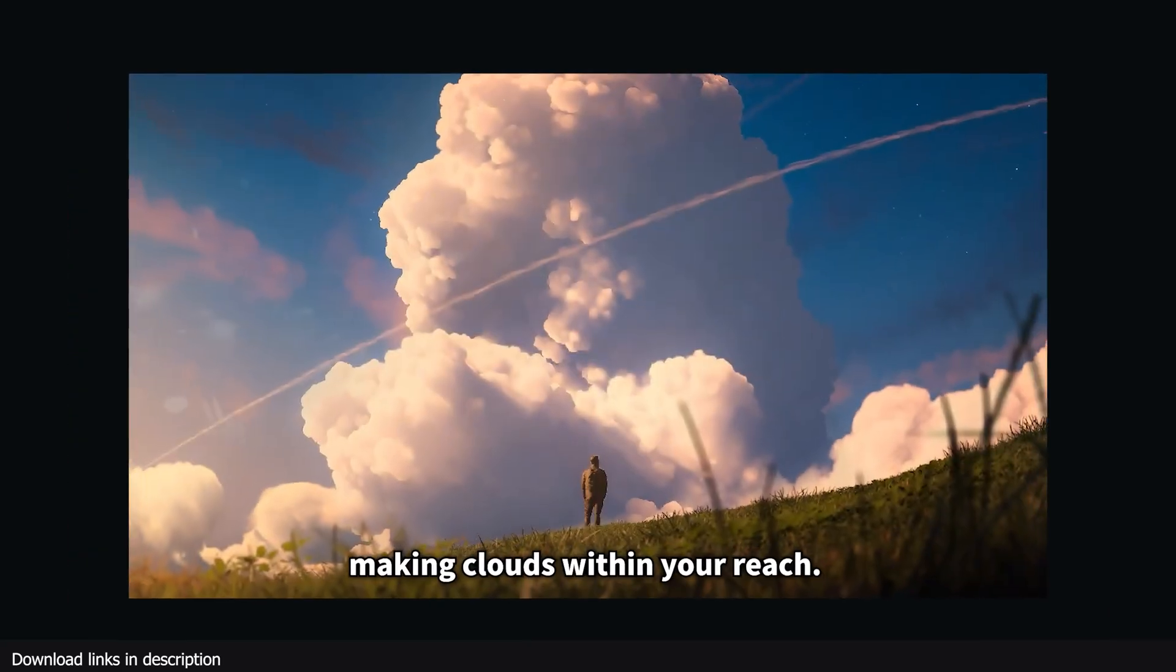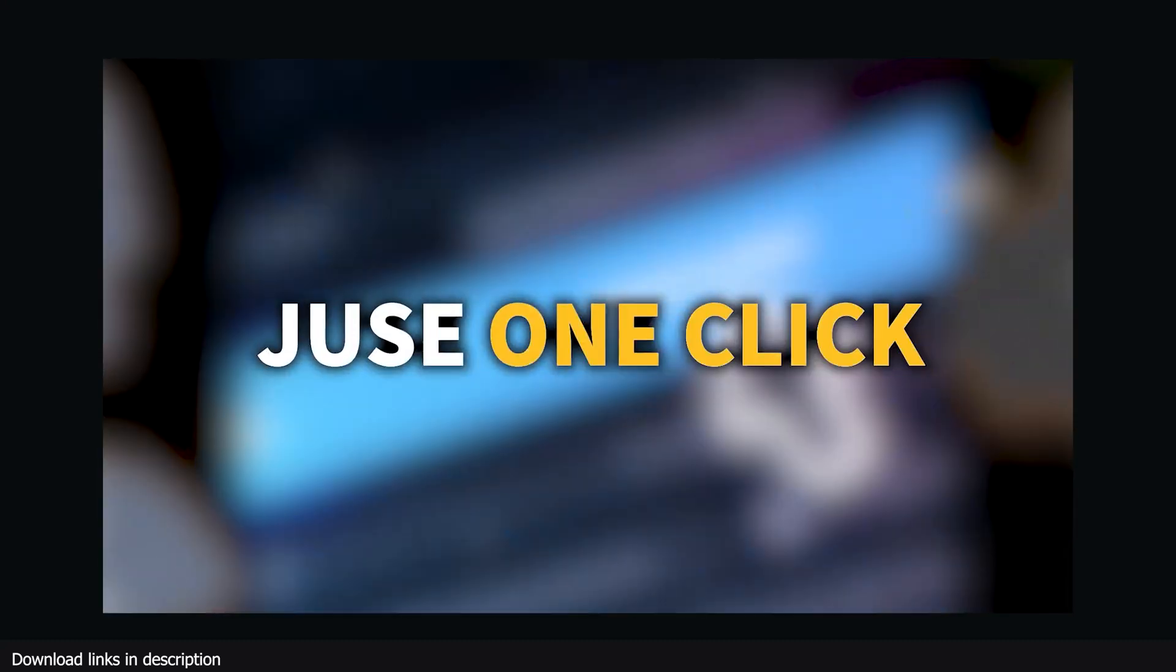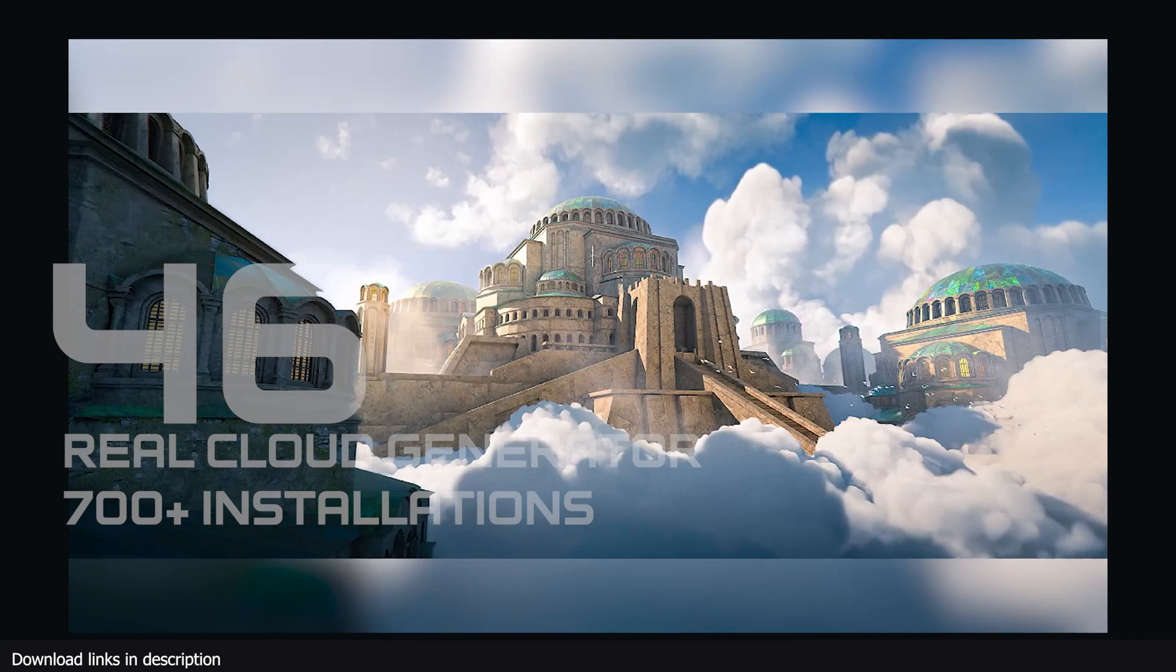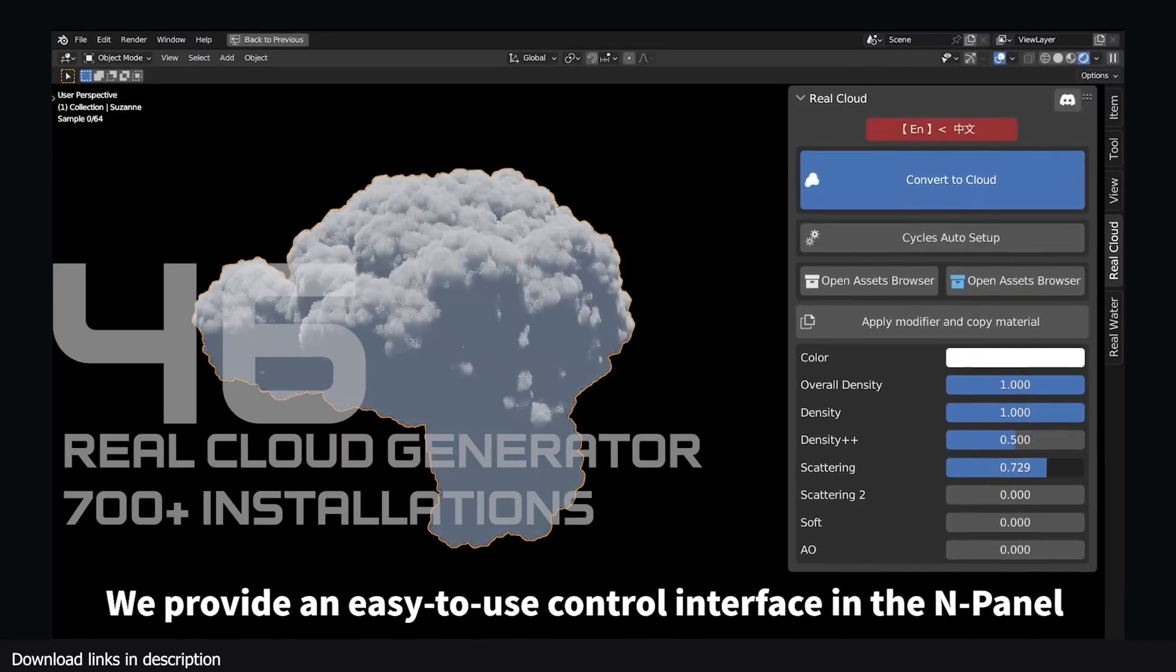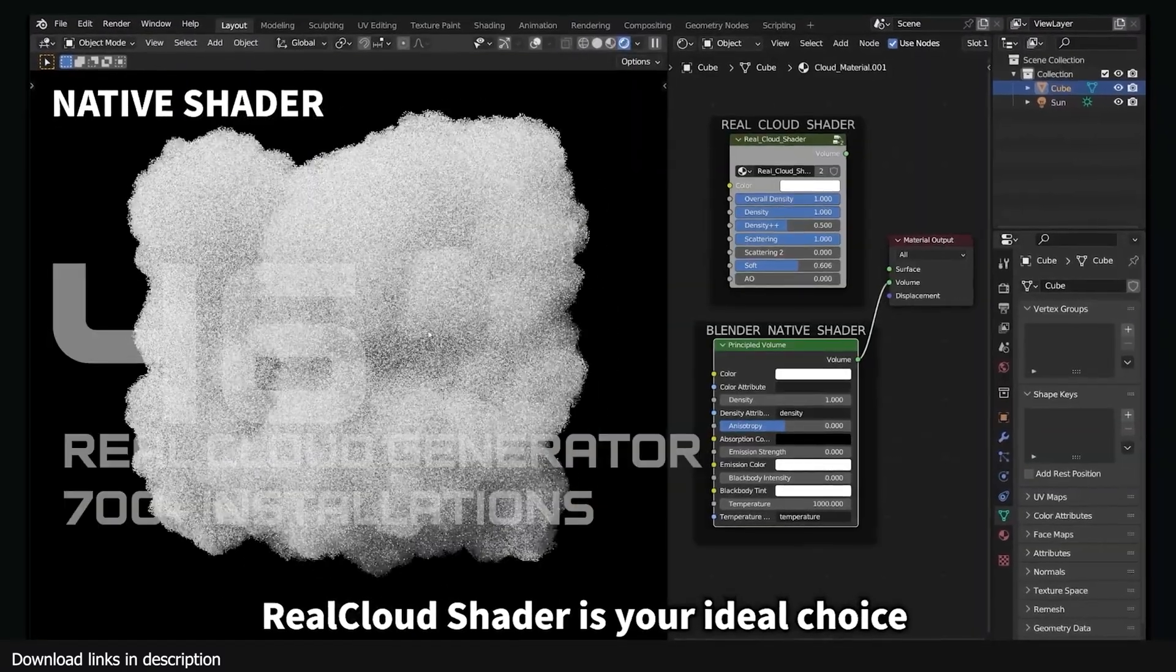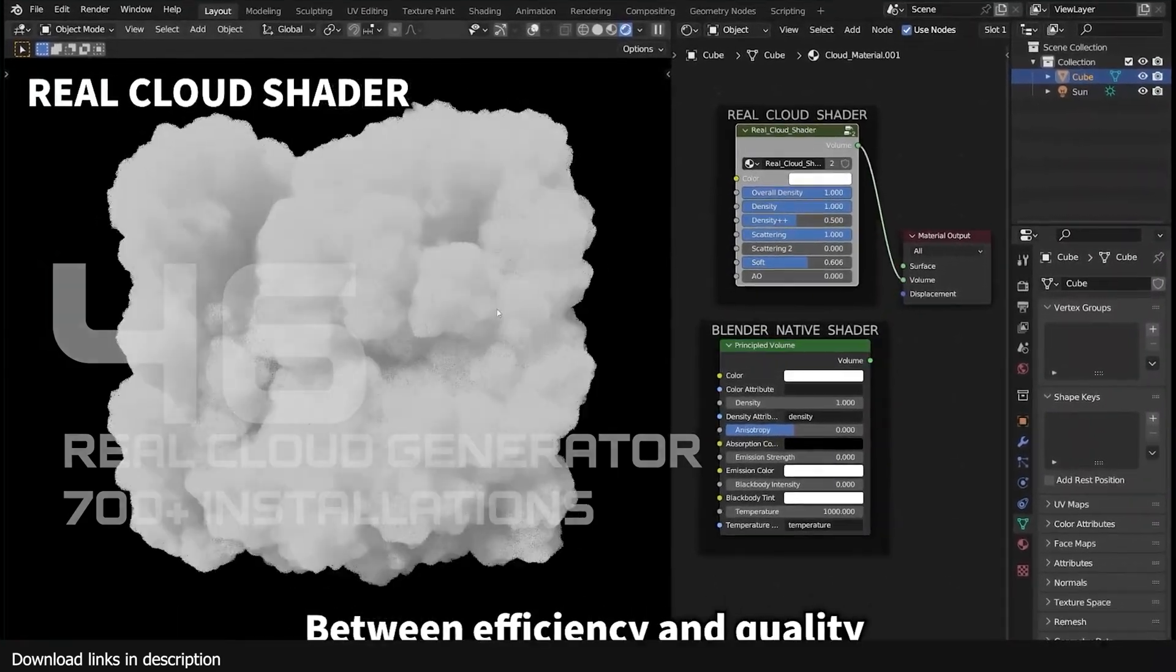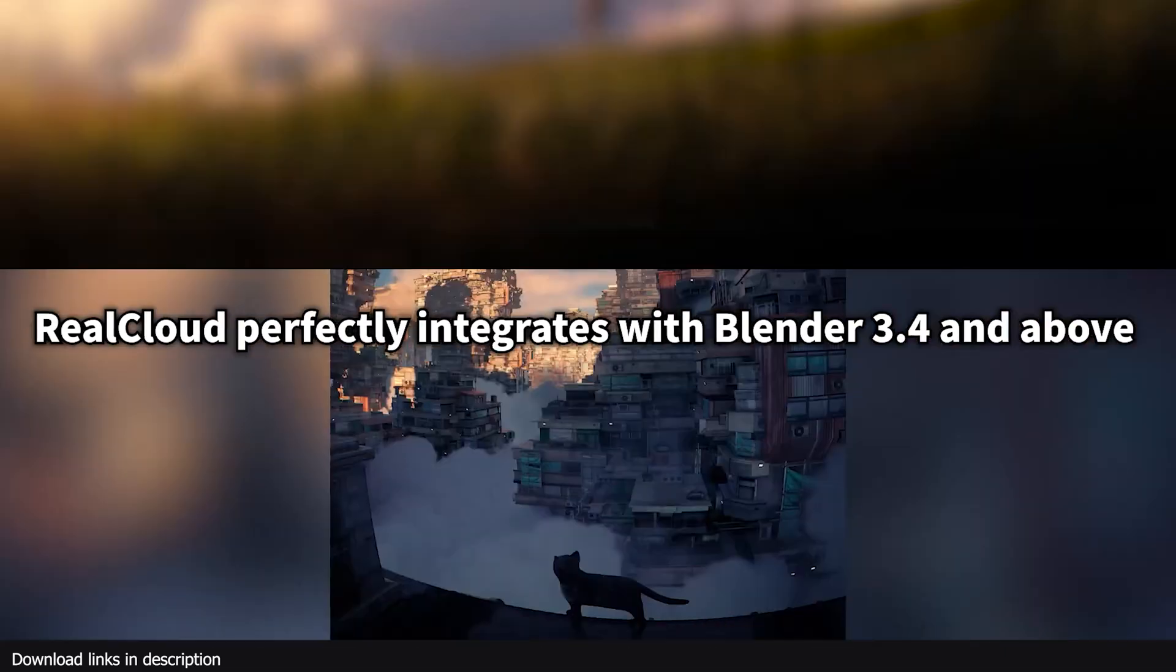We are going to start with add-ons that have more than 700 installations or downloads. At number 46 we have RealCloud Generator. This add-on has not spent more than two months on the market but it has become one of the most selling add-ons. This shows that Blender users always want an easier way to create skies.